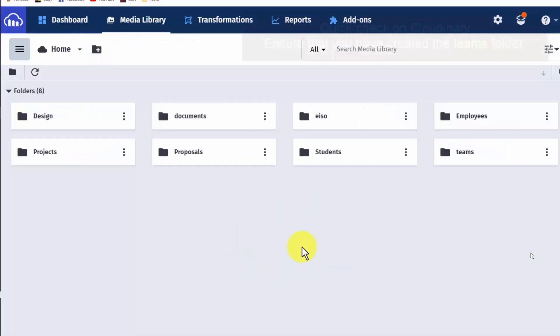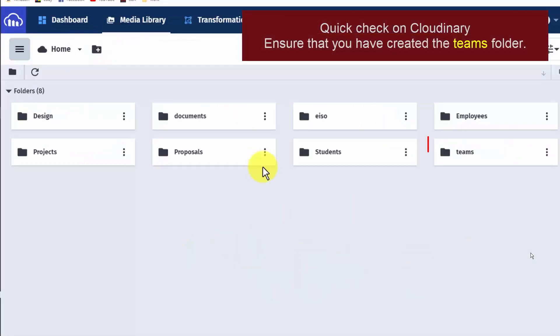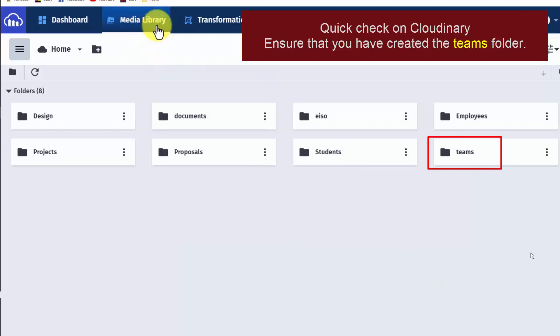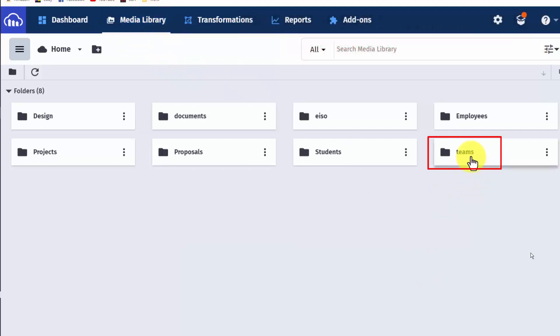Within the Cloudinary interface, at the Media Library section, I have created a Teams folder.